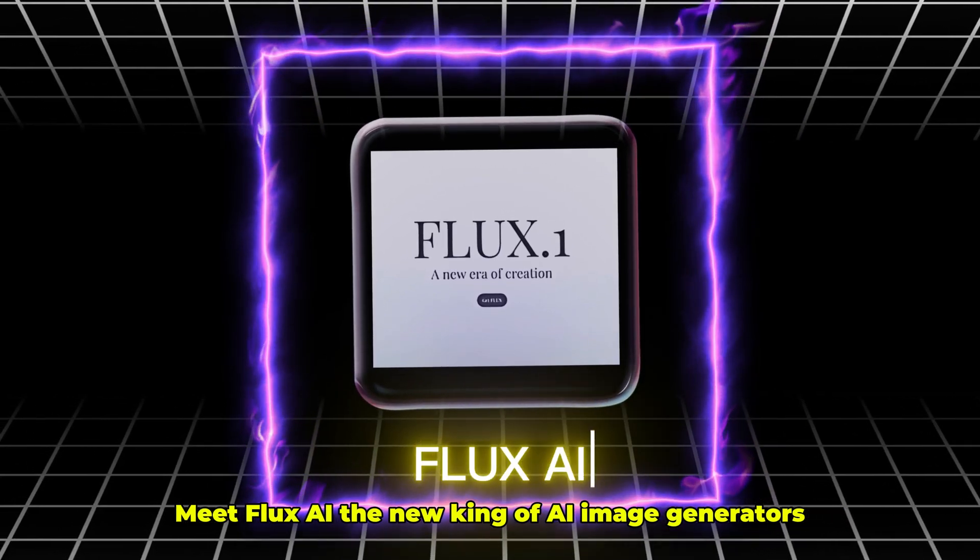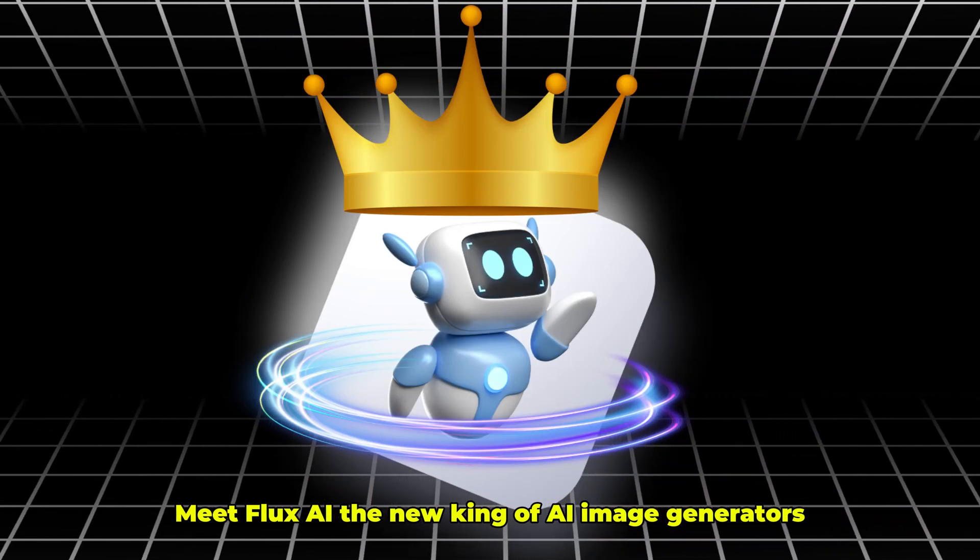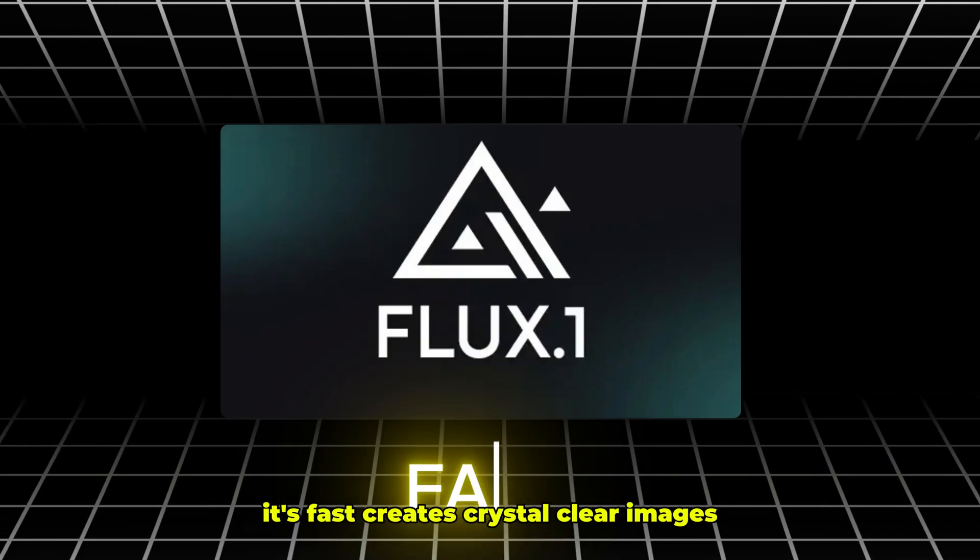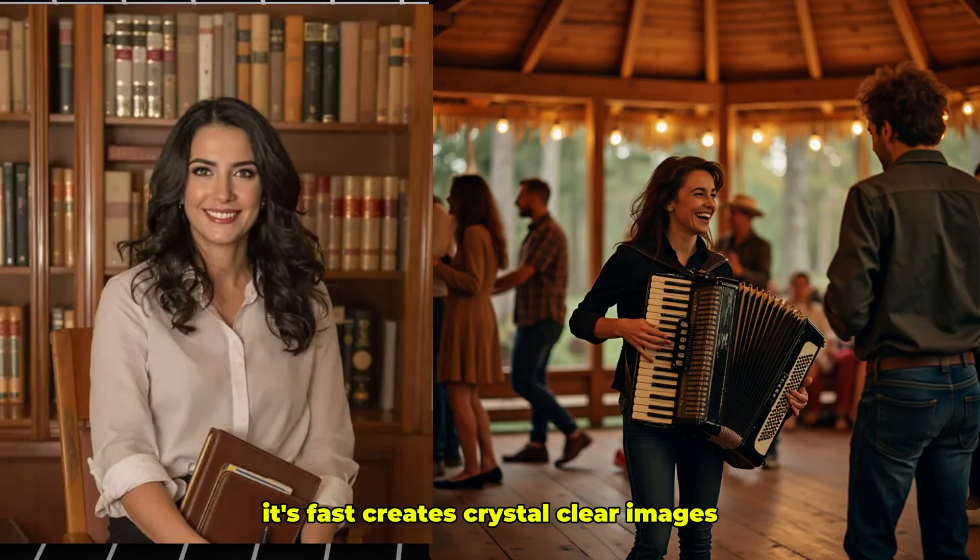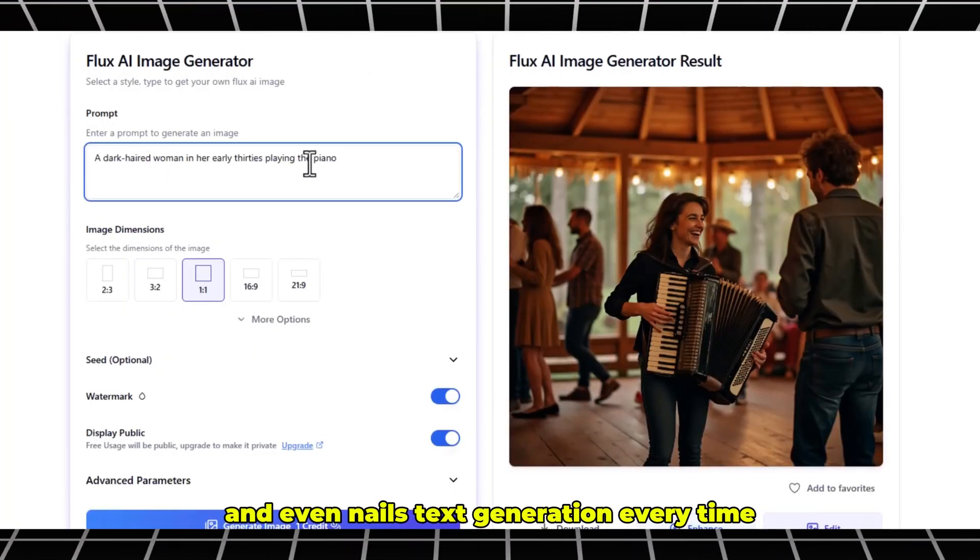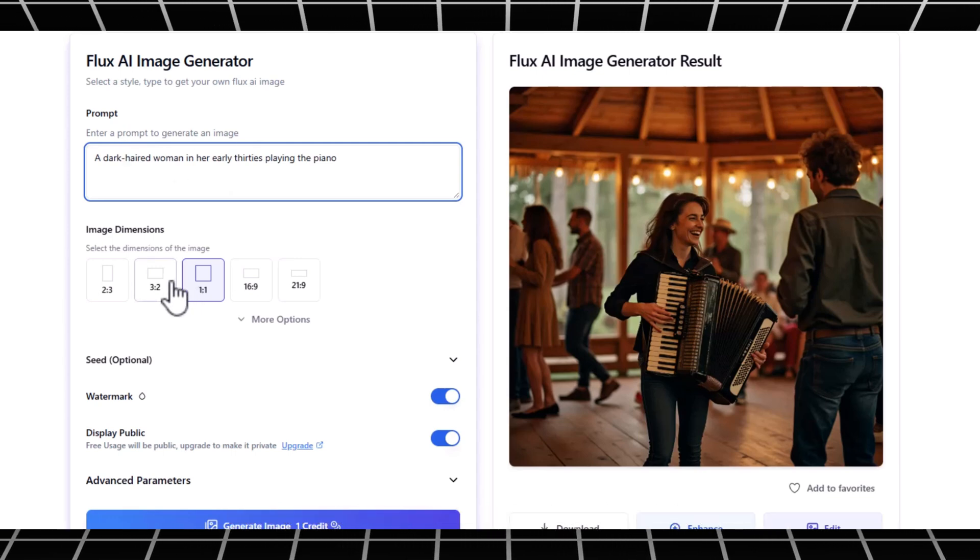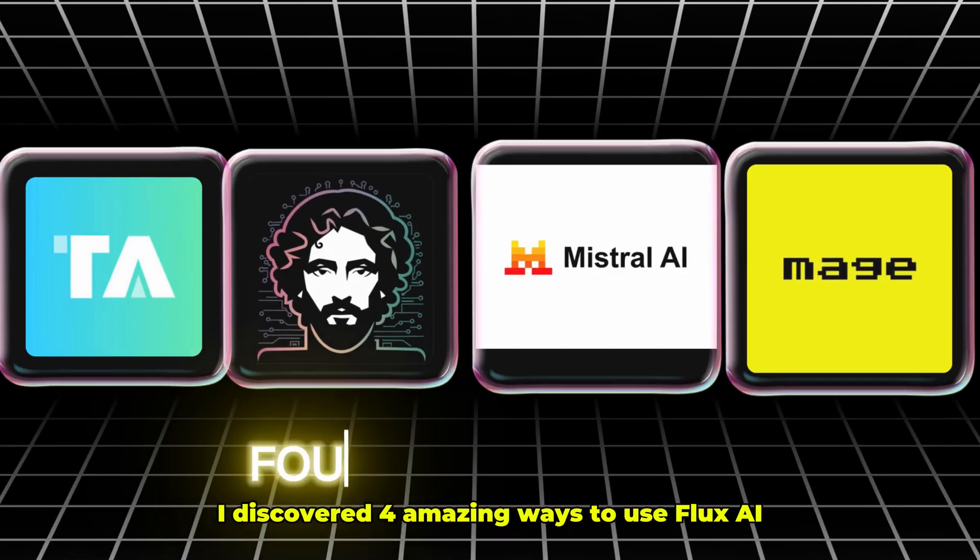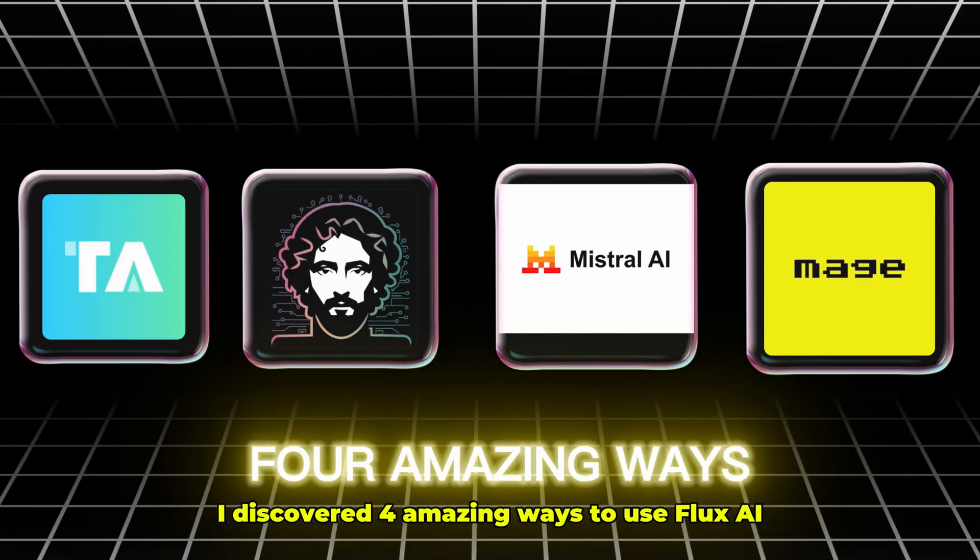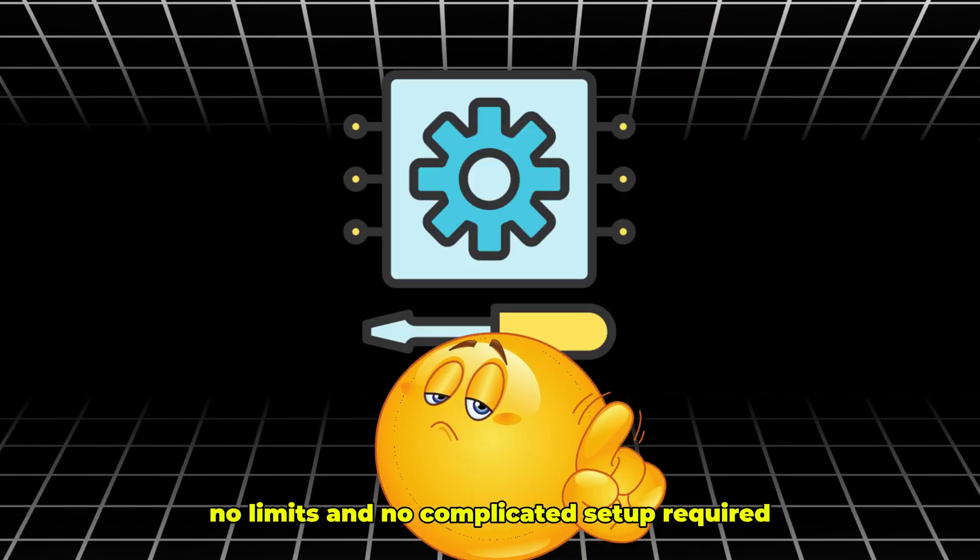Meet Flux AI, the new king of AI image generators. It's fast, creates crystal-clear images, and even nails text generation every time. I've discovered four amazing ways to use Flux AI completely free. No downsides, no limits, and no complicated setup required.